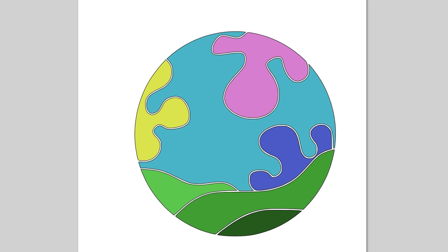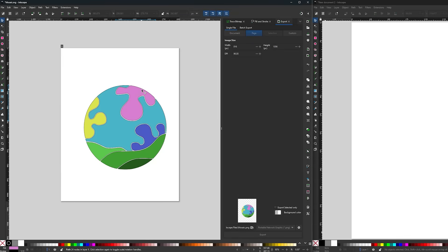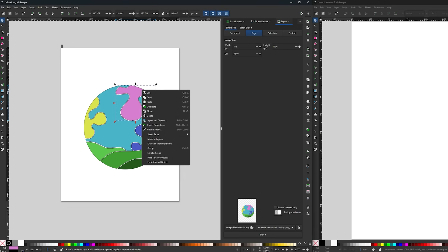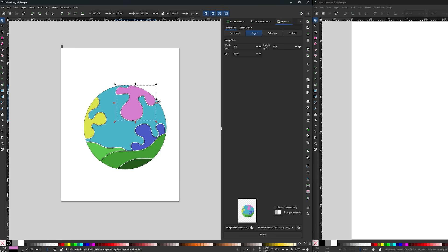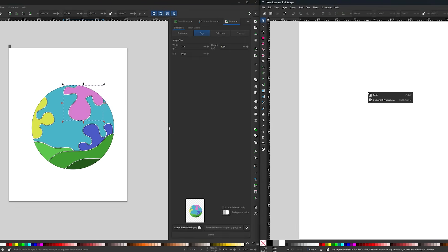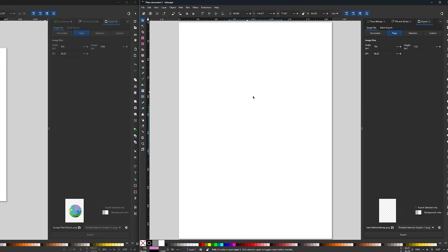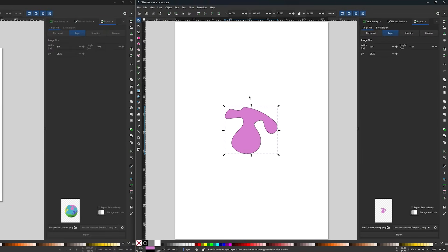Then open a new Inkscape file, copy and paste each piece into its own canvas, then export each as an SVG file. Labeling each piece as you progress can make the process much easier later on.